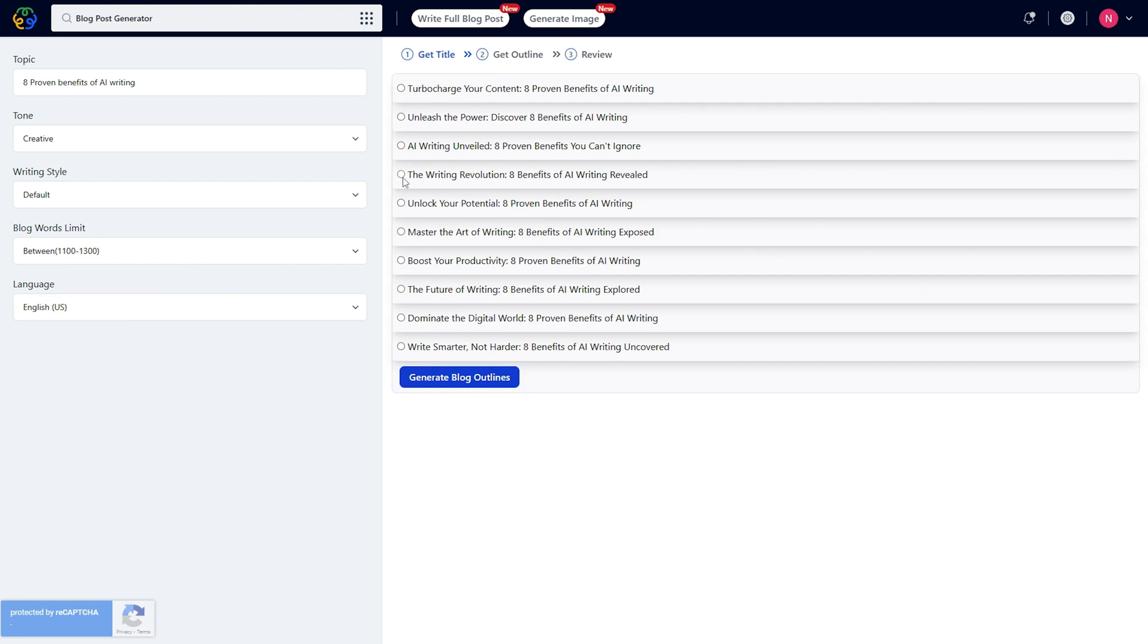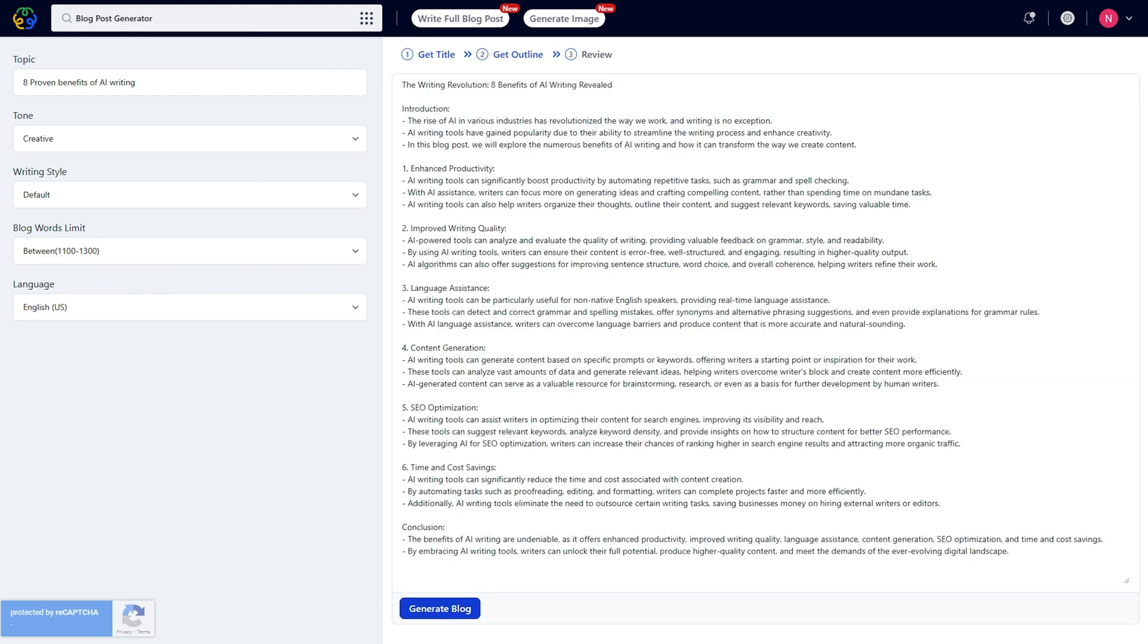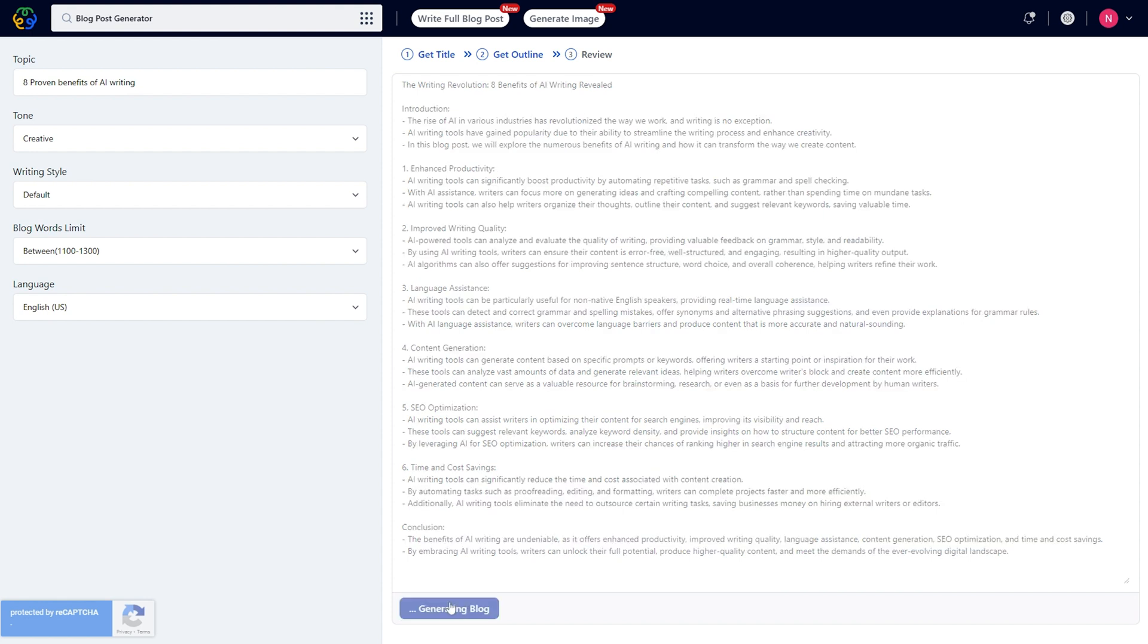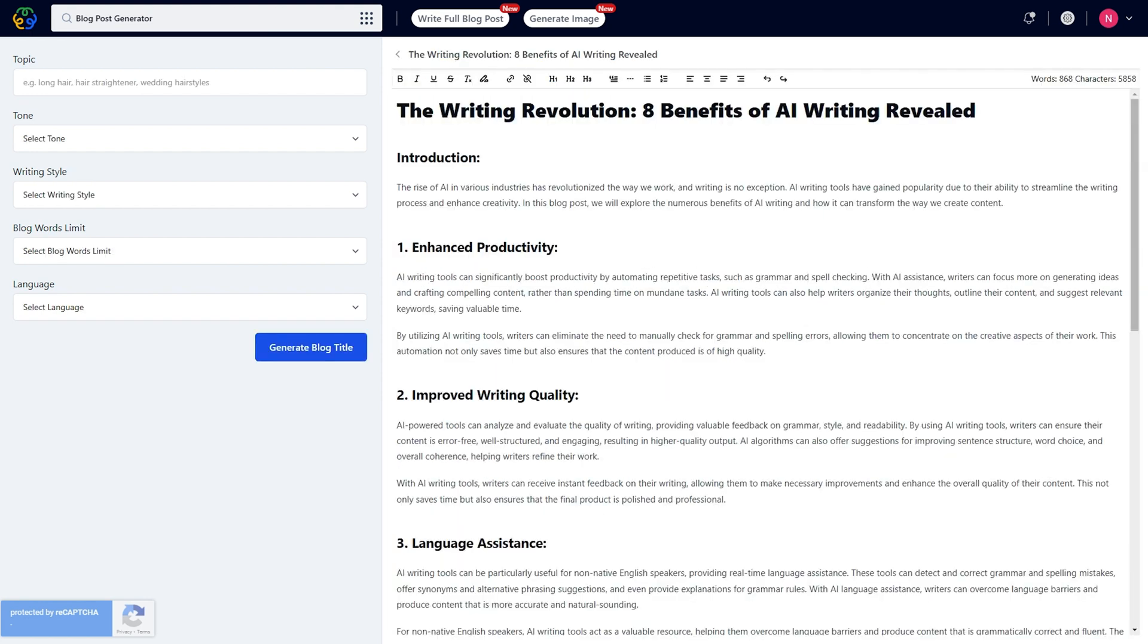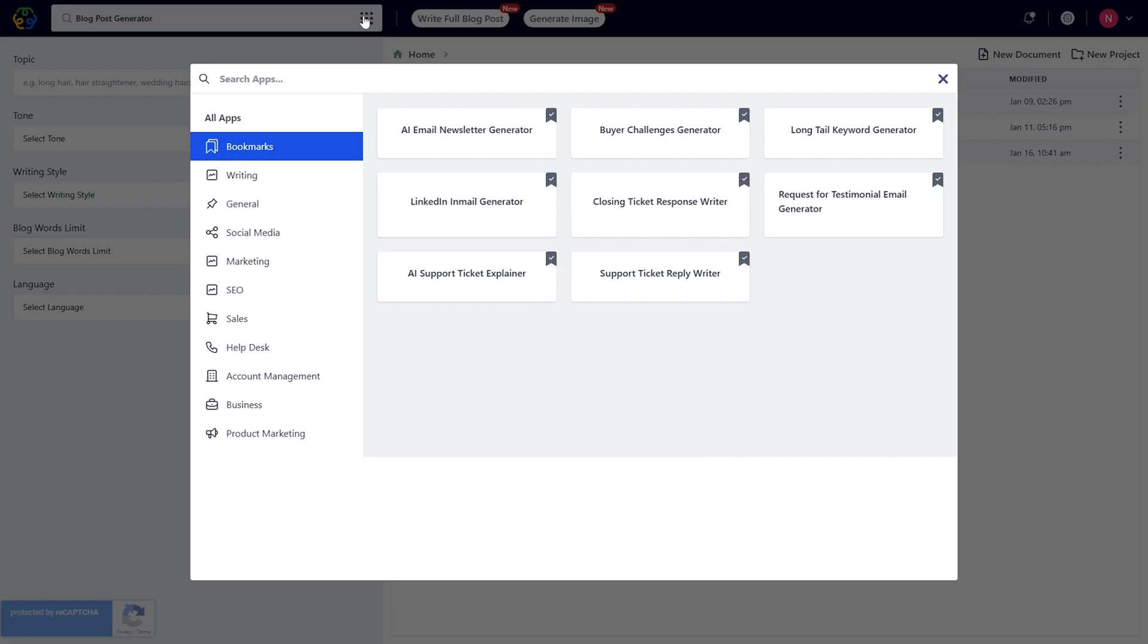The AI will let you choose from 10 potential blog titles. After you pick the best one, let the AI generate a full outline for you to review and edit. Once that's good to go, you can bang out a full-blown blog post.